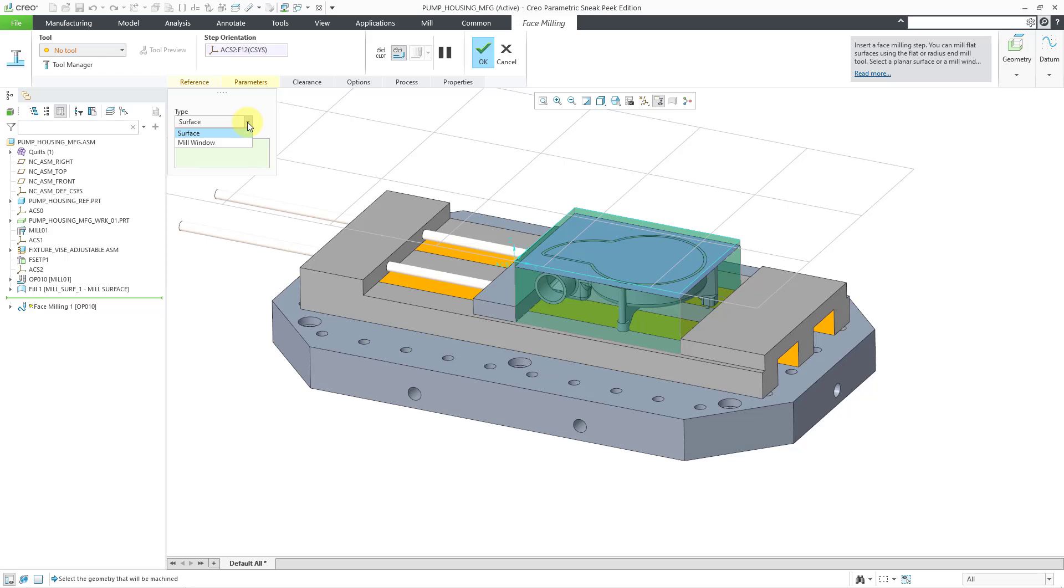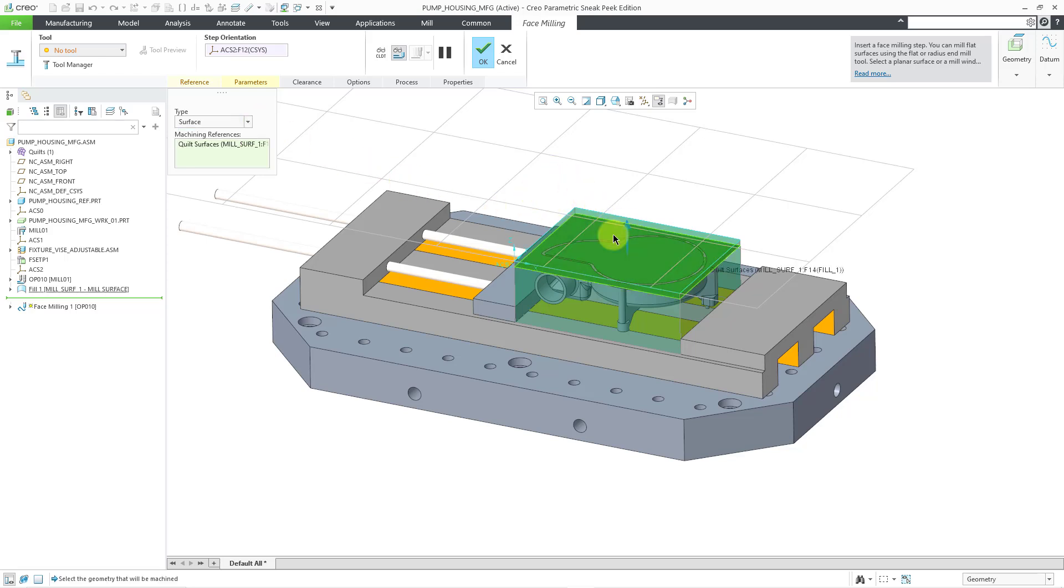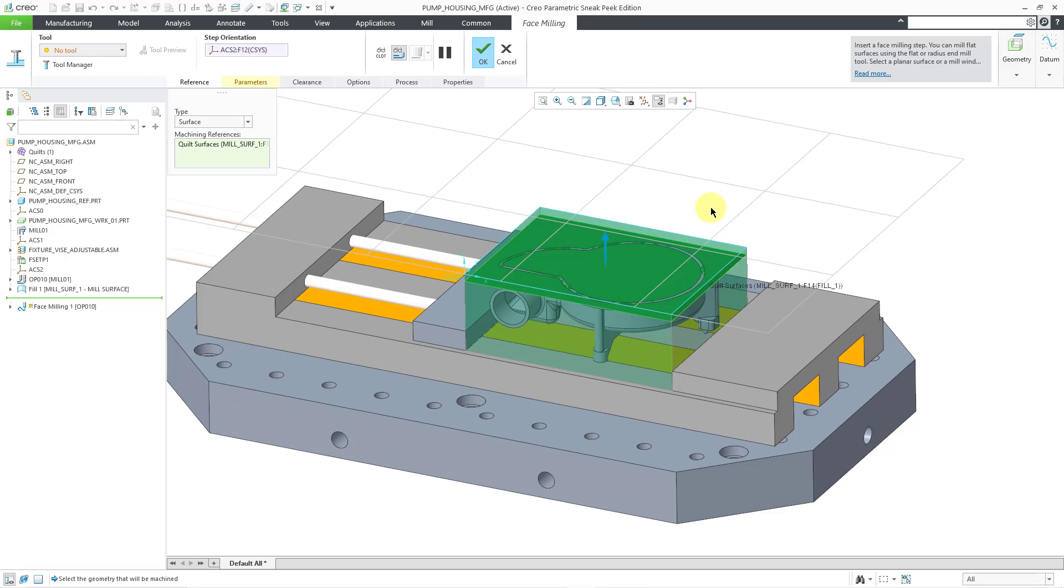You could use a model surface, or you could even use a workpiece surface. But in this situation, I'm going to use that mill surface that I just unhid. I covered mill surfaces in a different video. You can check that out. And so, I will pick that mill surface that I have created. This will define the depth and the area to be machined.